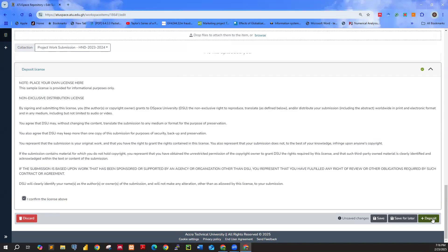Now that's all. Once you click on Deposit, your work goes to your supervisor and your supervisor will also work on it and push it towards the director for the final check. That is it.